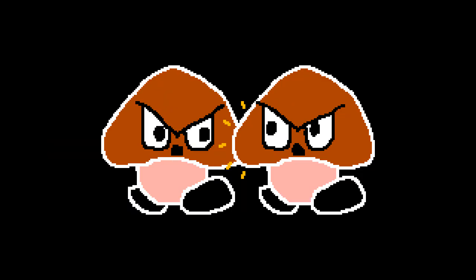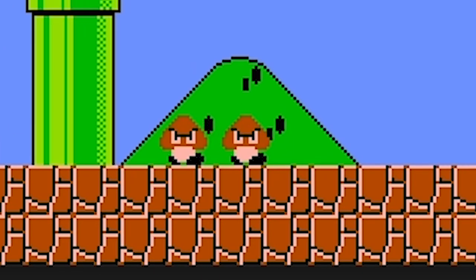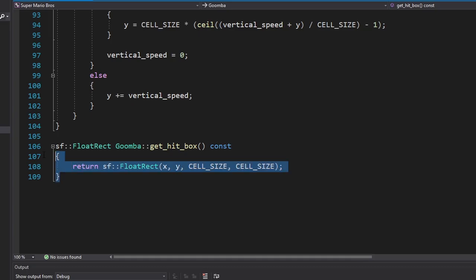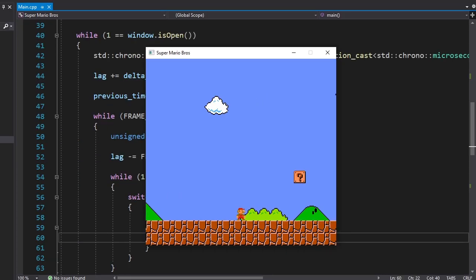The next thing I wanna add is Goomba-Goomba collision. Because right now they're just going through each other. First I made a new function that returns the hitbox of the Goomba. We'll go through each Goomba and see if the hitbox of that Goomba overlaps with the hitbox of the current Goomba. Let's see.